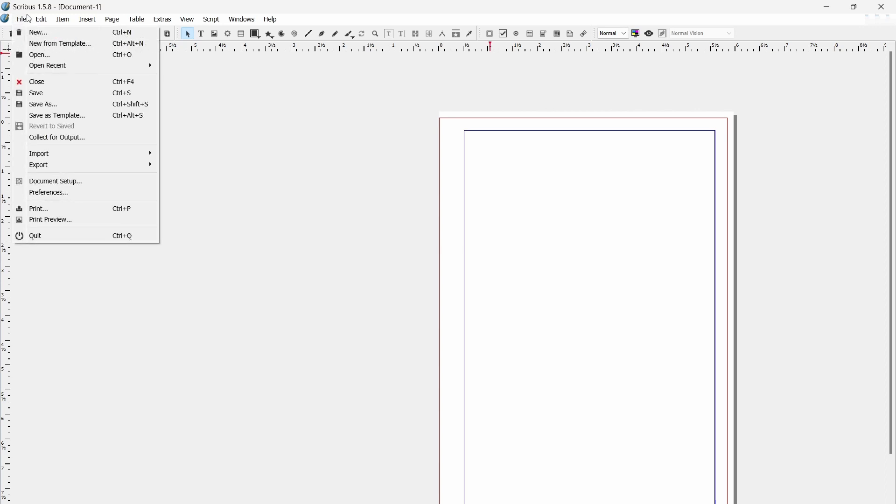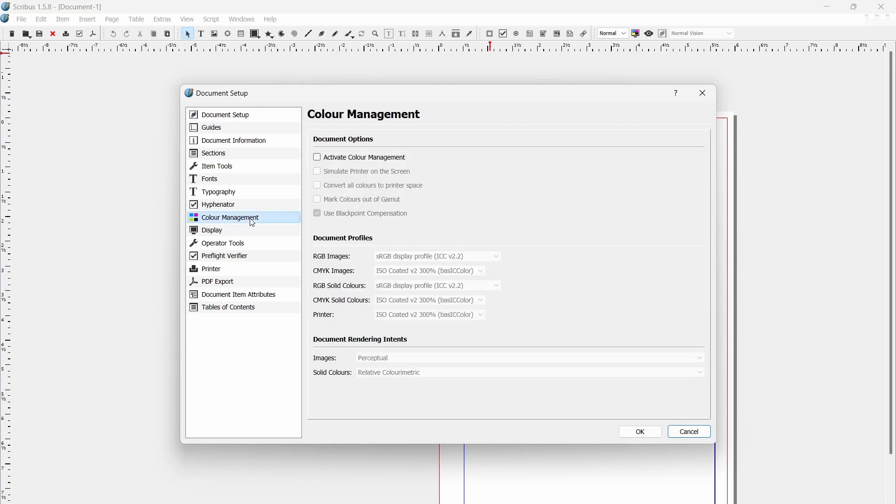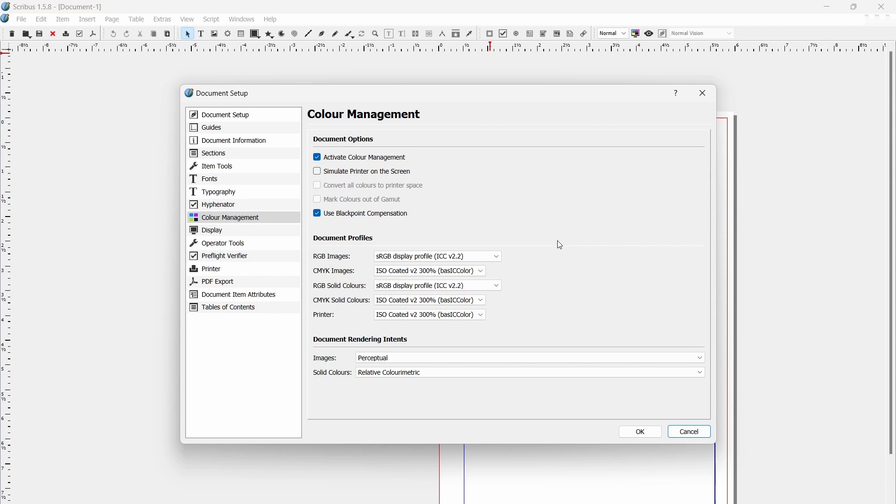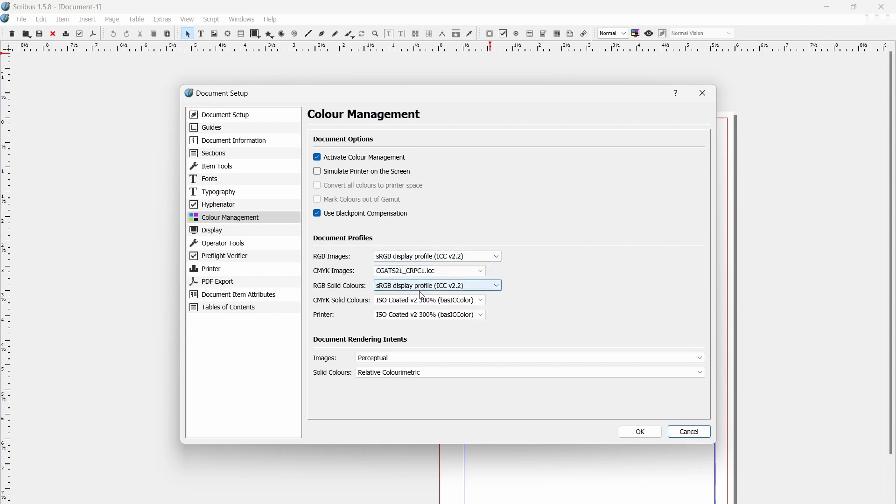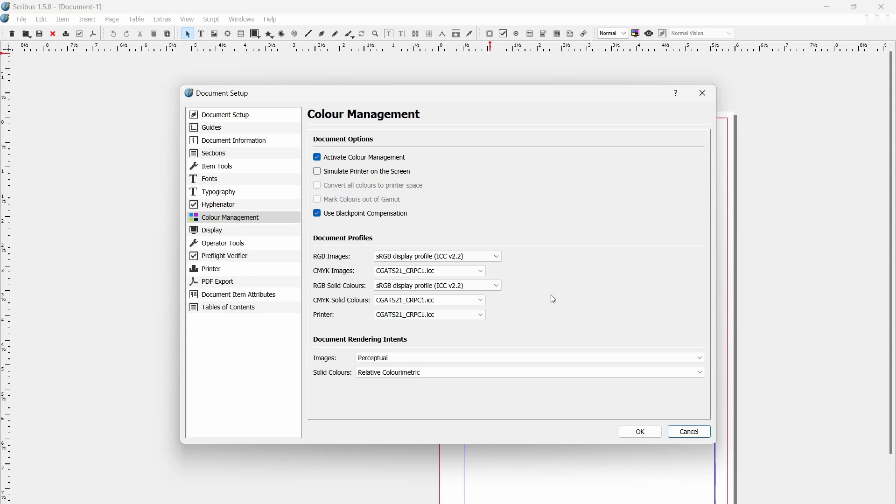To enable them we'll need to go to the document setup and pick color management. Activate color management and switch CMYK images, CMYK solid colors, and printer to the color profile we installed earlier. Unless you're using a lot of color images, this should be enough to work with. The reason we need to do this is that monitors and printers render colors in different ways, so colors can turn out quite different between the two. What you see on your monitor is always going to be an approximation of what you're going to get on the page, but with a color profile it will be a closer one. Even if you're not using color, it's still required for the standards we need to use.